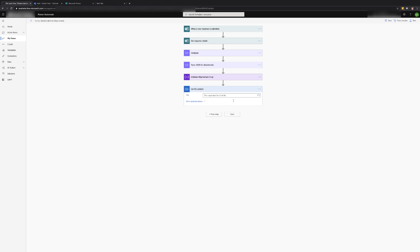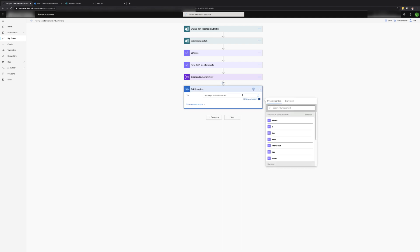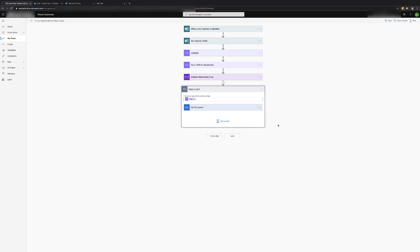In the file field select the ID value from the parse JSON action. Since there can be multiple files and the parse JSON action is holding an array, this action will be wrapped in an apply to each loop control.